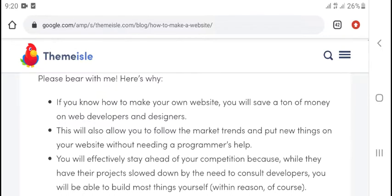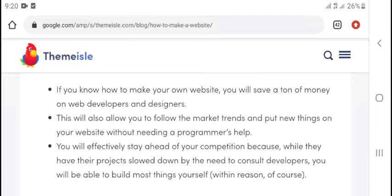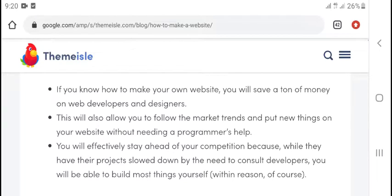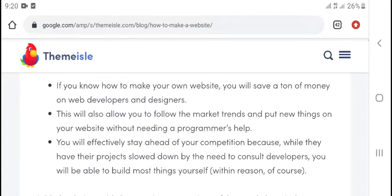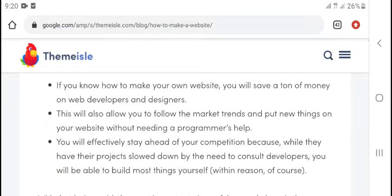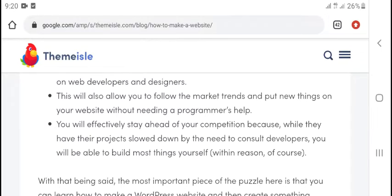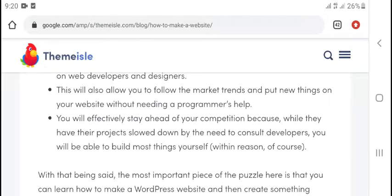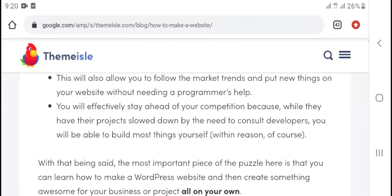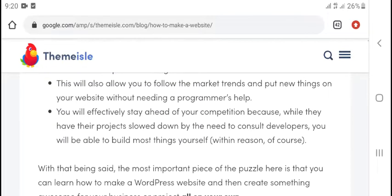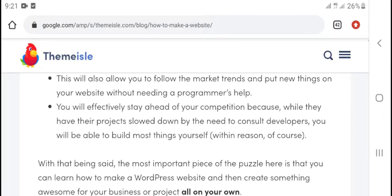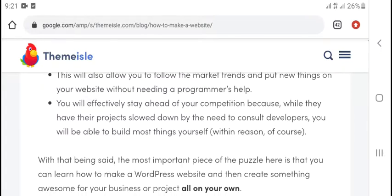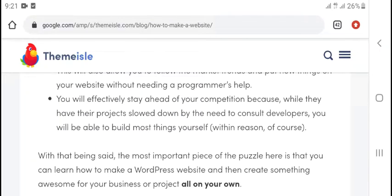Please bear with me, here's why: If you know how to make your own website, you will save money on web developers and designers. This will also allow you to follow the market trends and put new things on your website without needing a programmer's help.